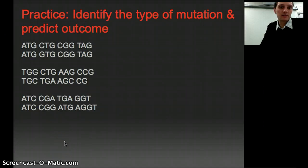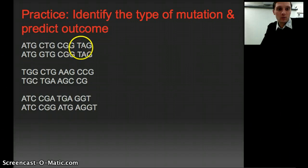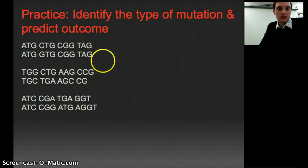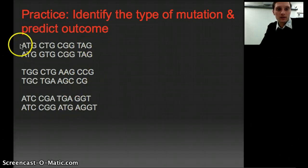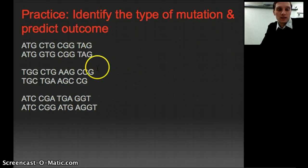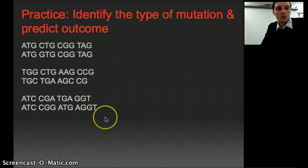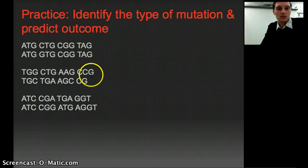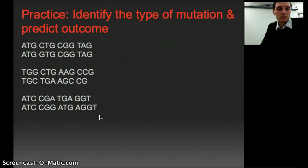To get some practice identifying different types of mutations and predicting outcomes, we have a couple of different examples — one, two, and three. Each shows an original strand of DNA and a mutated version below it. Pause the video and take a few minutes to try to identify what type of mutation each one represents and what some possible outcomes might be, then we'll continue in just a second.